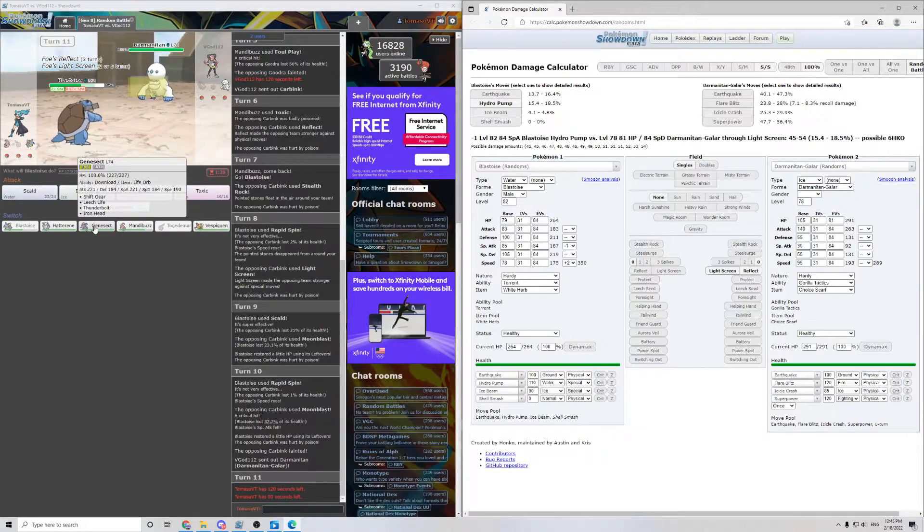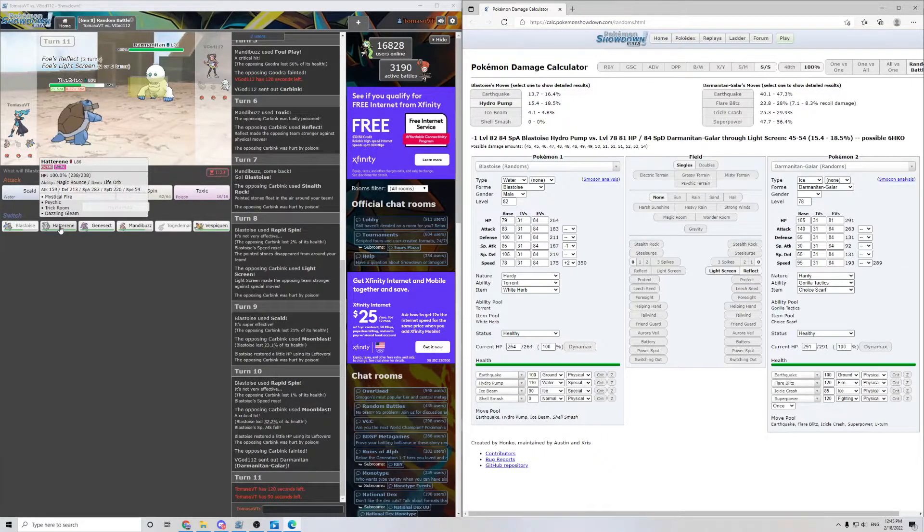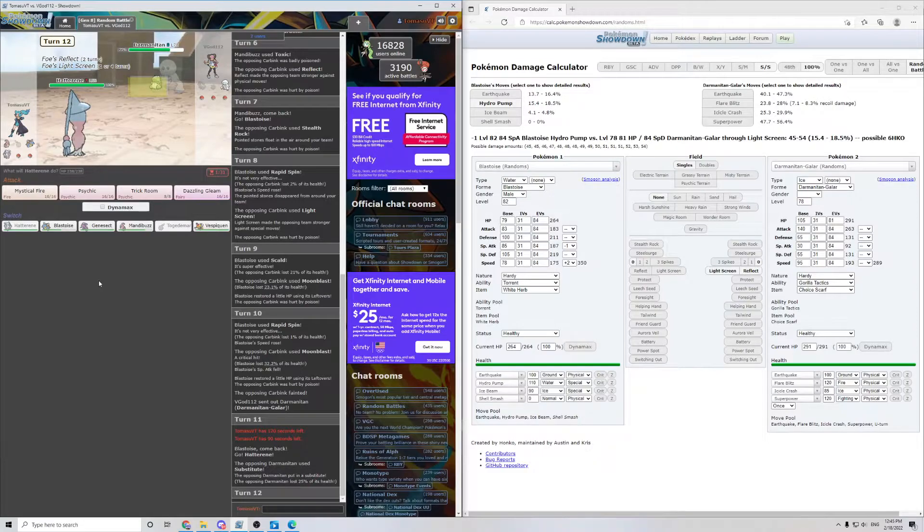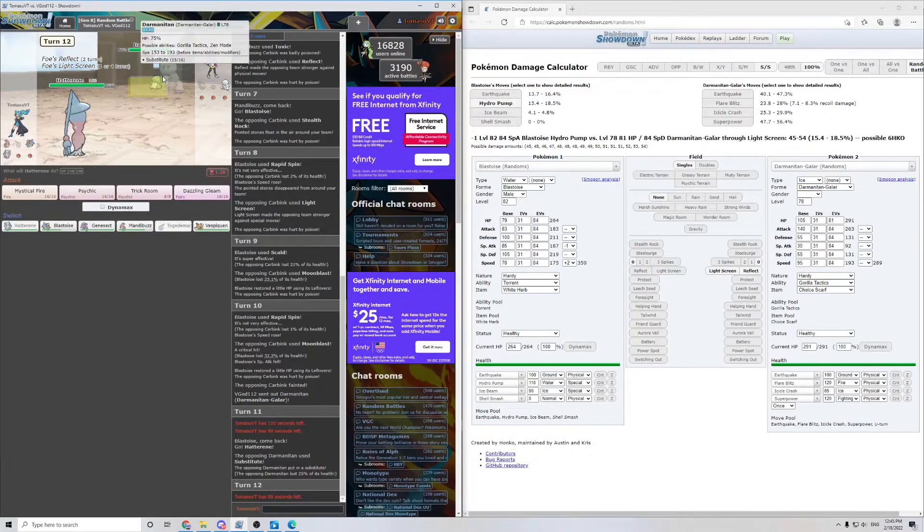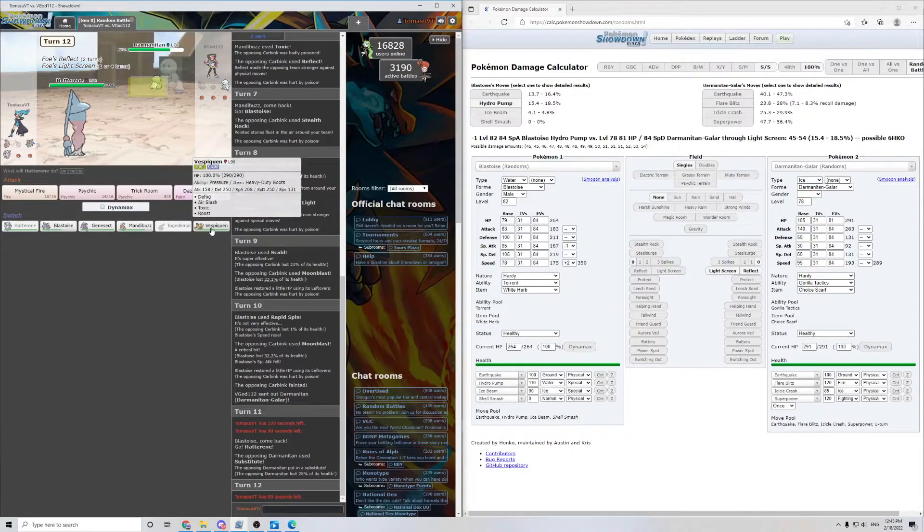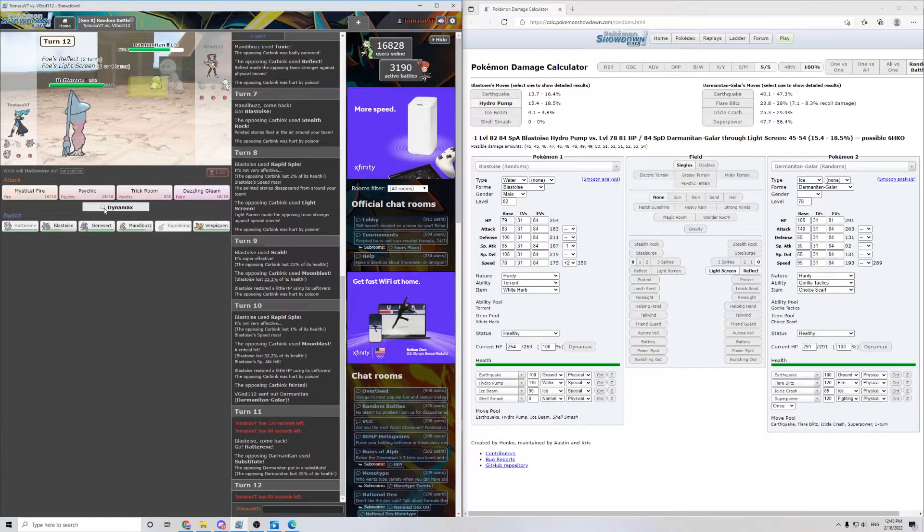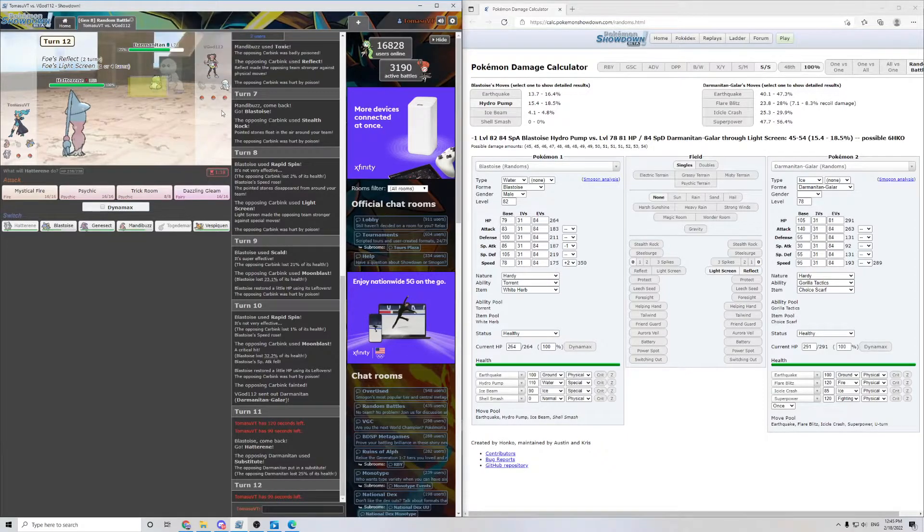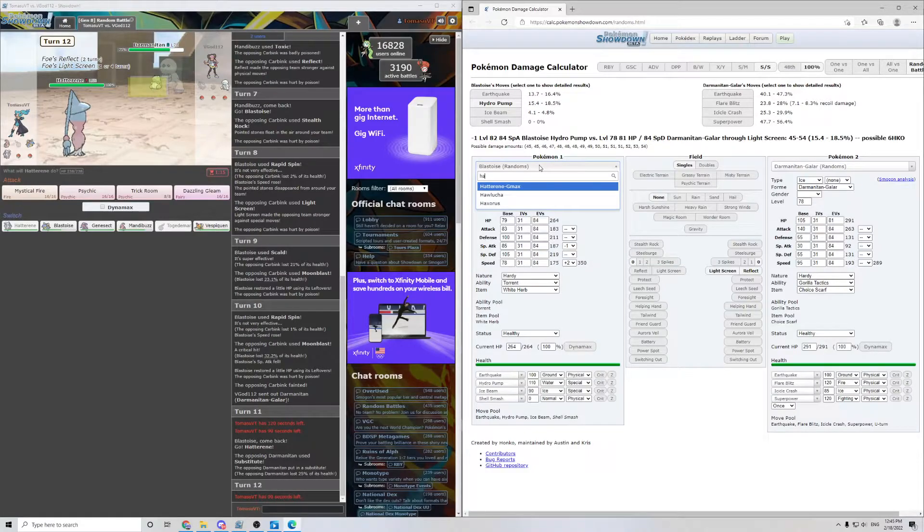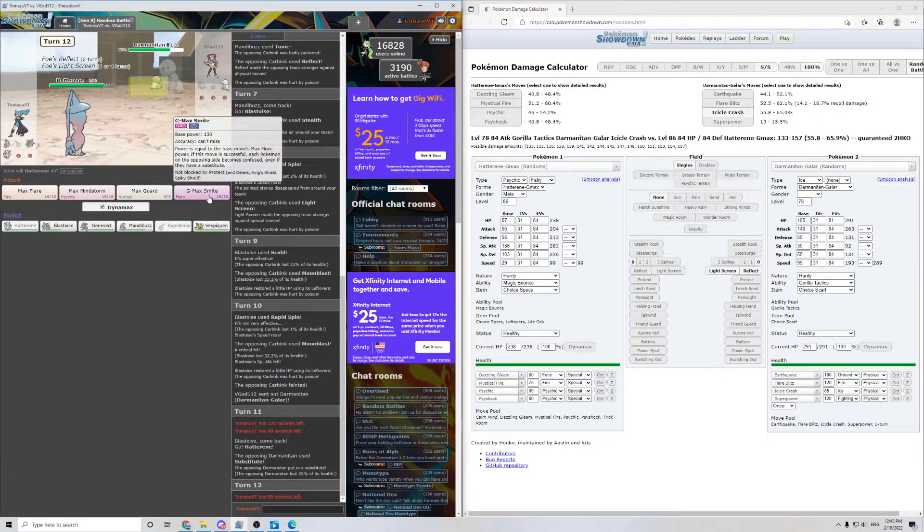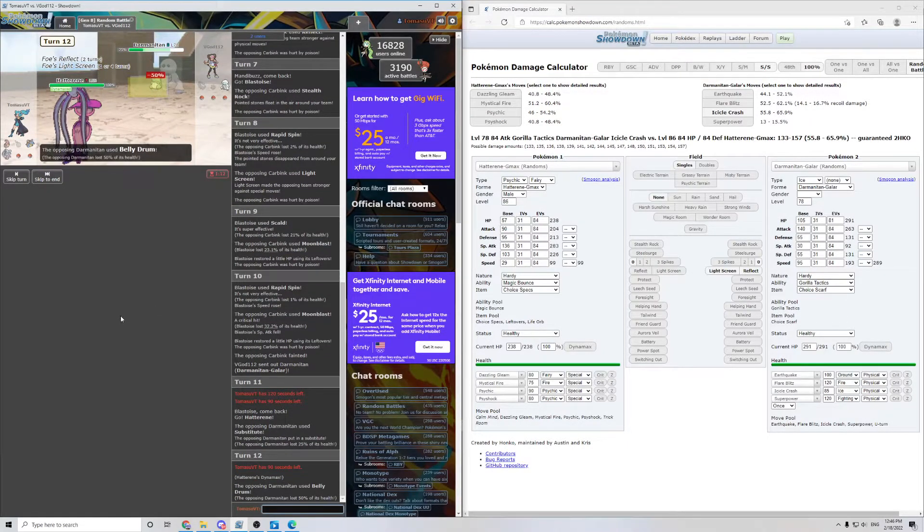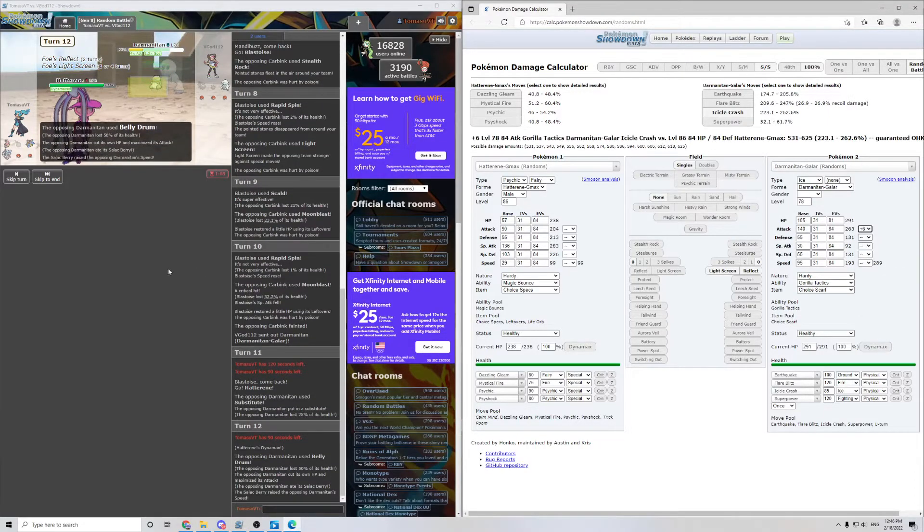I kinda wanna get in Genesect, but just switching into it doesn't feel great. Maybe Hatterene. Substitute. Okay. That's scary. So maybe Trick Room could be good here. I'm kinda in a bad spot right now. We could Dynamax because I'm not sure if that breaks its sub. Are we G-Max? G-Max Smite. Ooh. Even if they have a substitute. We're gonna do that. Because we have a G-Max Pokemon.